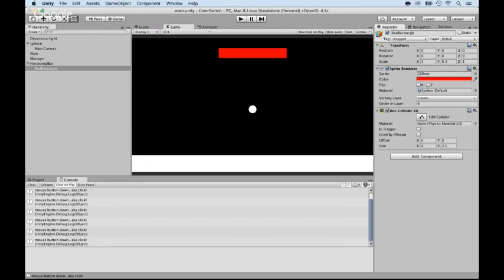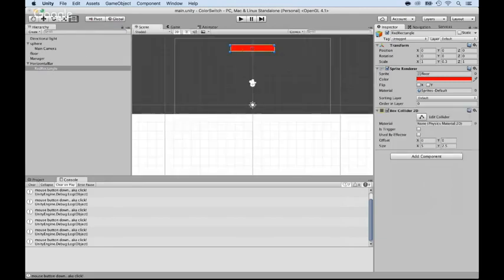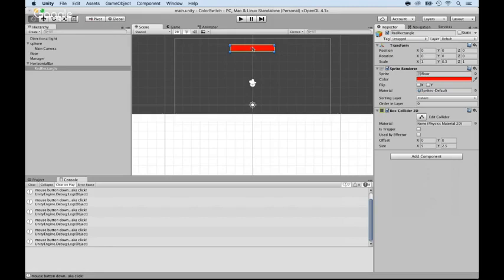There we go. You can always go to the scene and see that we have a box collider that's around it, and it's exactly what we want. It's perfectly around the bar.